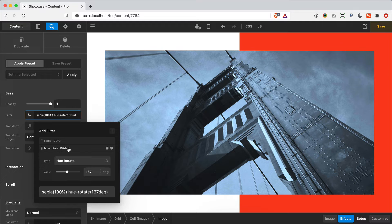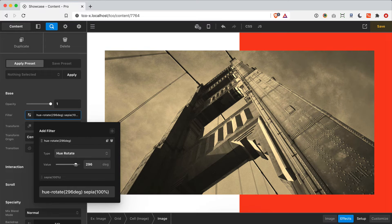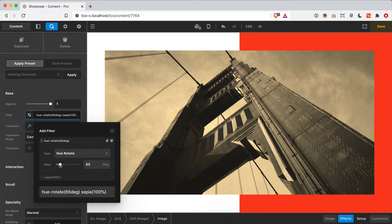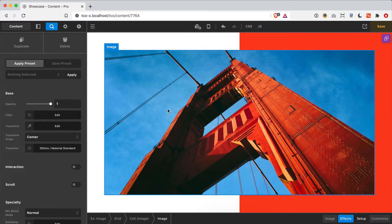Remember how I mentioned that the order of filters and transforms affects output? Watch what happens when I put hue rotate first in the list. As I change its value I'm getting different bits of output, but since my sepia filter is last, that's the final thing applying its blanket effect. So when working with filters, think through the order — is this the order I need to achieve the desired effect?